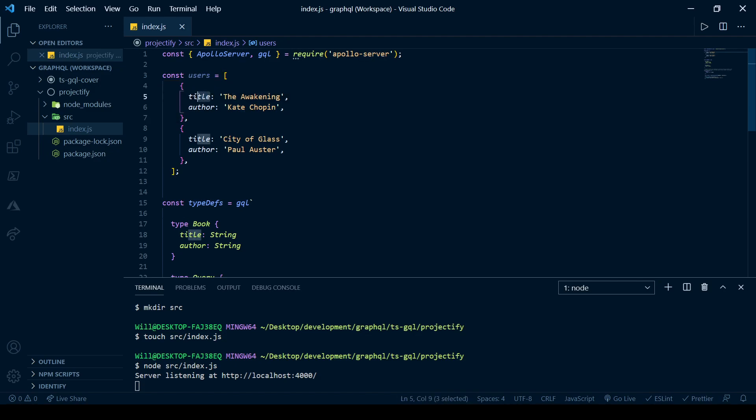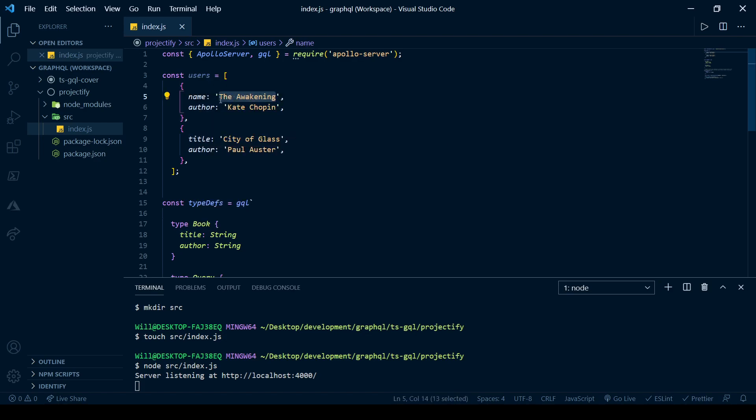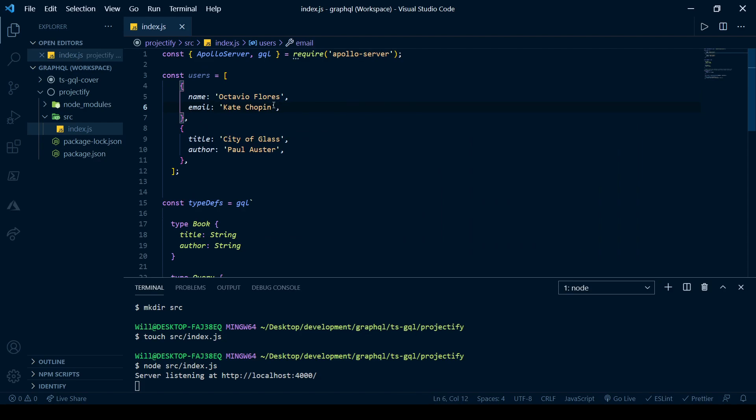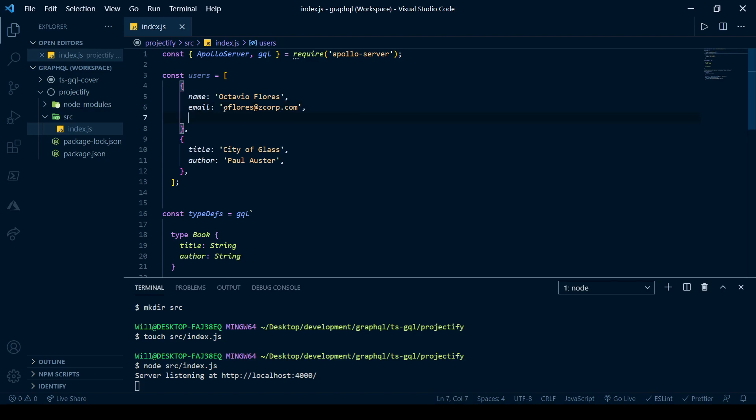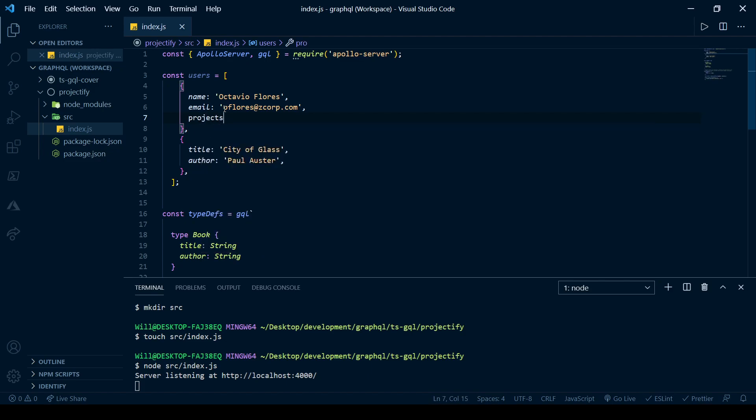So each user should have a name. And I'll just grab some names randomly off the internet. I already did it actually. Each user will have an email. He works for his company called Z Corp.